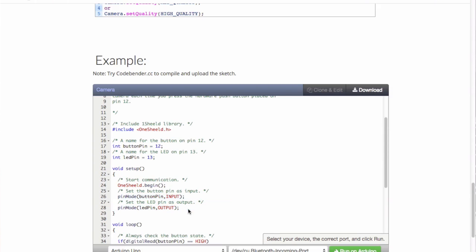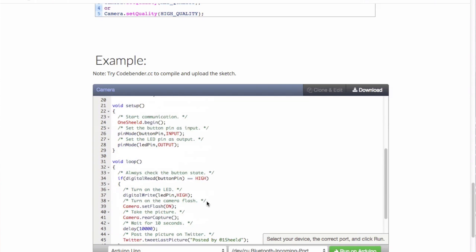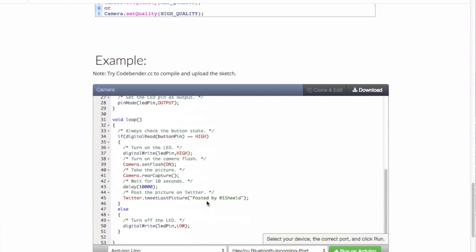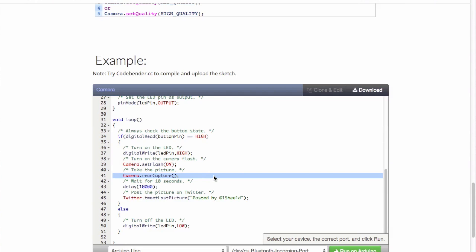In the loop, we check on the button pin. So if digital read button pin is high, you turn on the LED first, then set the flash to be on for the camera, and then trigger the capture. Now you take a photo.